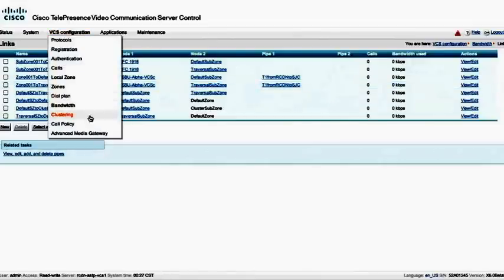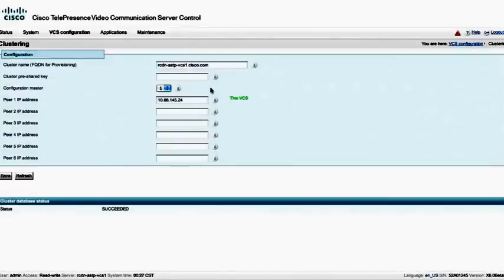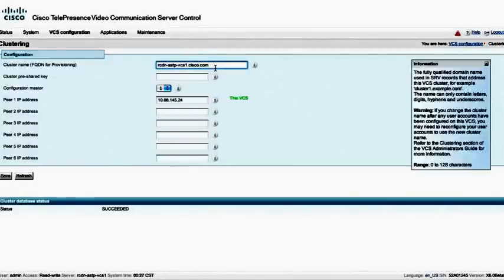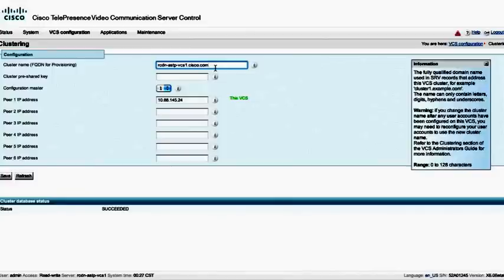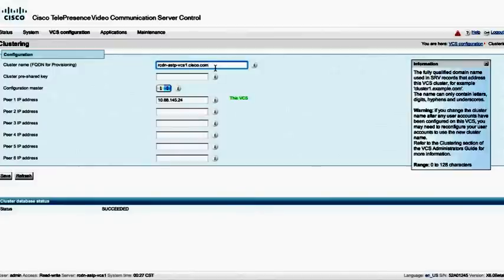Let's go on. Now we're going to go to clustering. Underneath clustering, we have the cluster name. This is very important. You must have something resolvable. So this must be resolvable in DNS for the cluster name. This will be used by Mobi clients, as well as for E20s, EX60s, and EX90s in the future for device provisioning. So therefore, this must be resolvable.